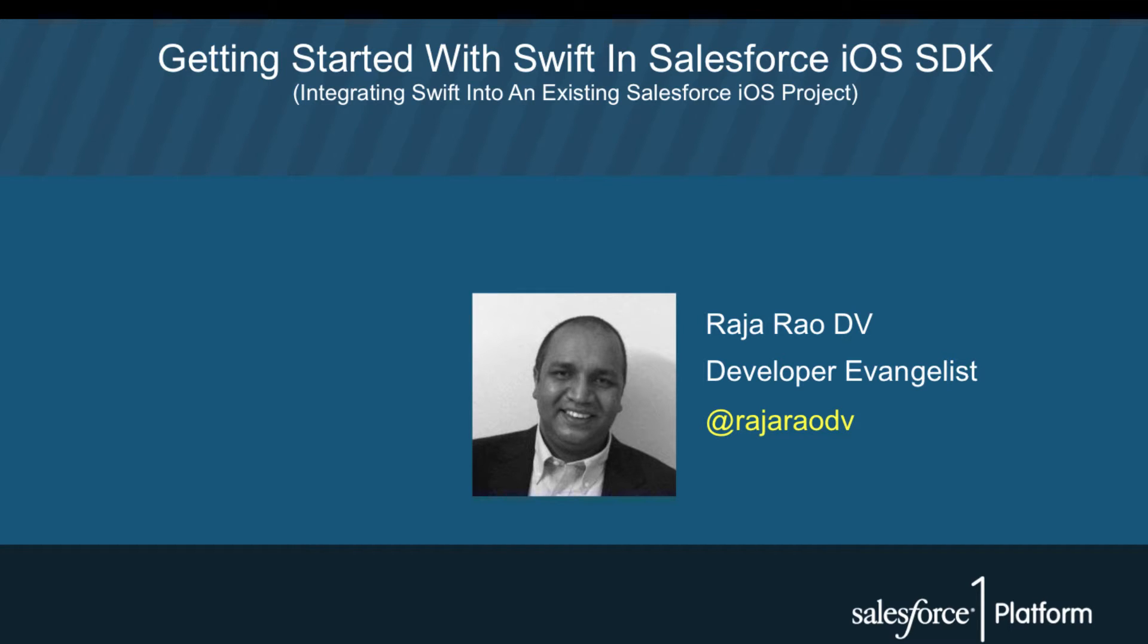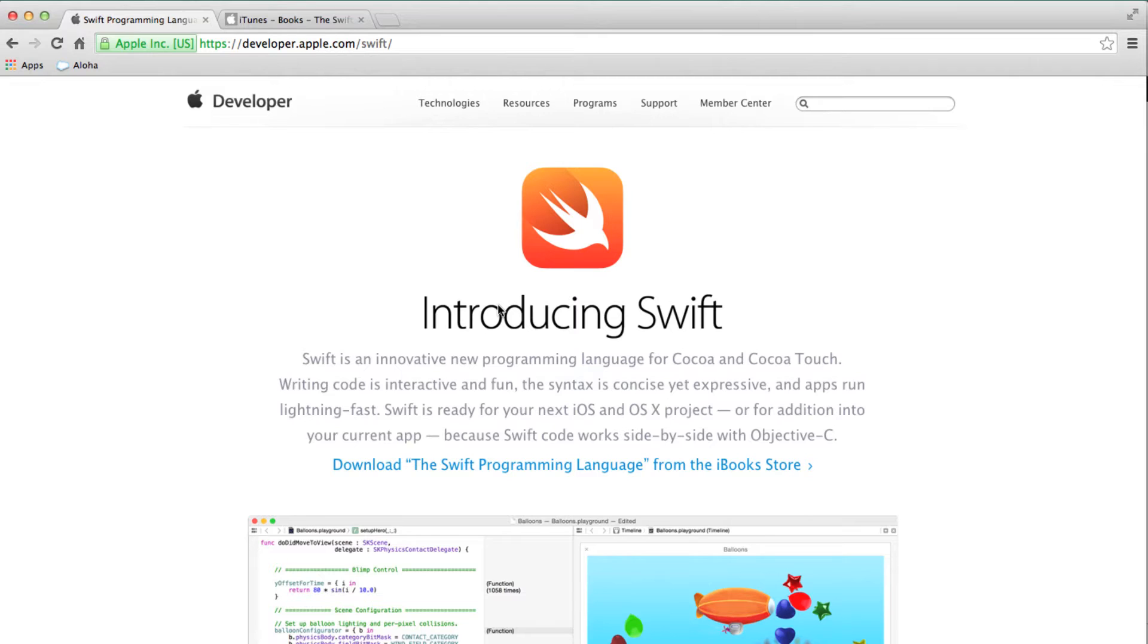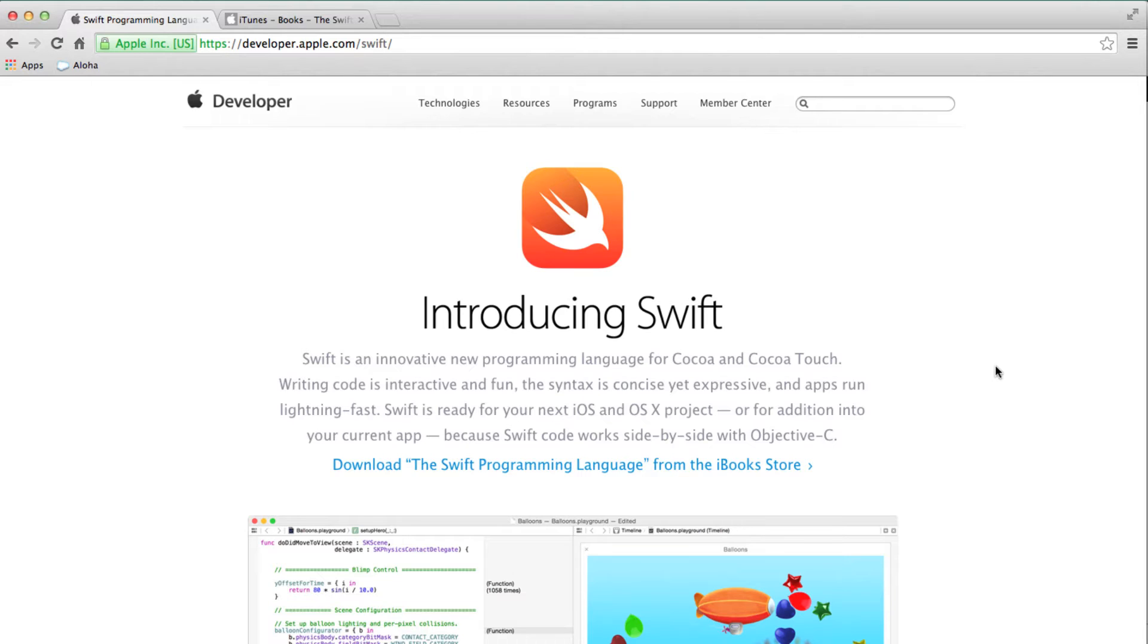how to integrate it in an existing Salesforce iOS app. If you don't know anything about Swift, Swift is actually a brand new programming language that Apple announced at their WWDC conference last week.